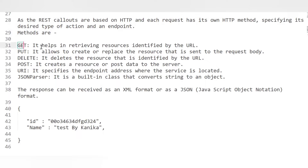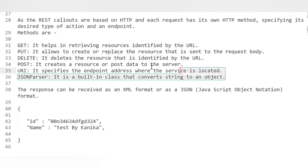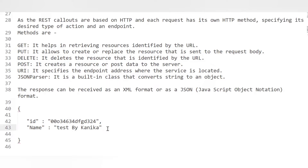Each HTTP request has its own method. The different methods are: GET — retrieves a resource identified by the URL; PUT — creates or replaces the resource sent in the request body; DELETE — deletes a record; POST — creates a resource or posts data to the server. The URI specifies the endpoint address where the service is located. The JSON parser is a built-in class that converts a string to an object. Responses can be received as XML or JSON format, and we typically use JSON.